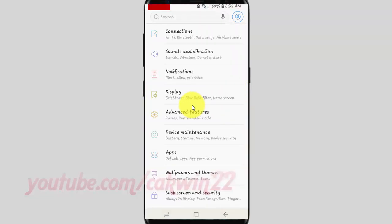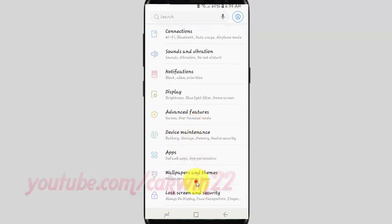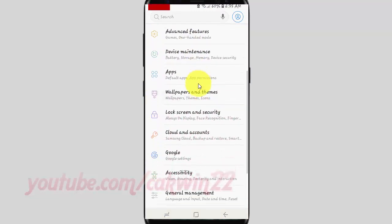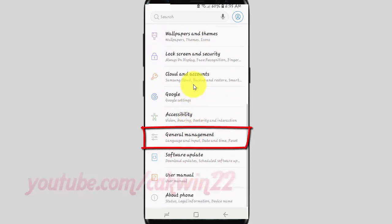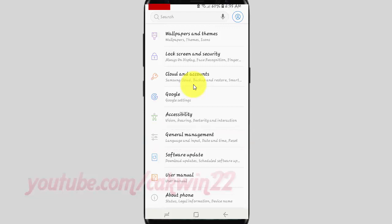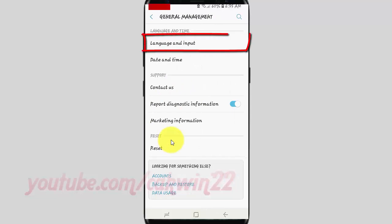Scroll down. Tap General Management. Tap Language and Input.